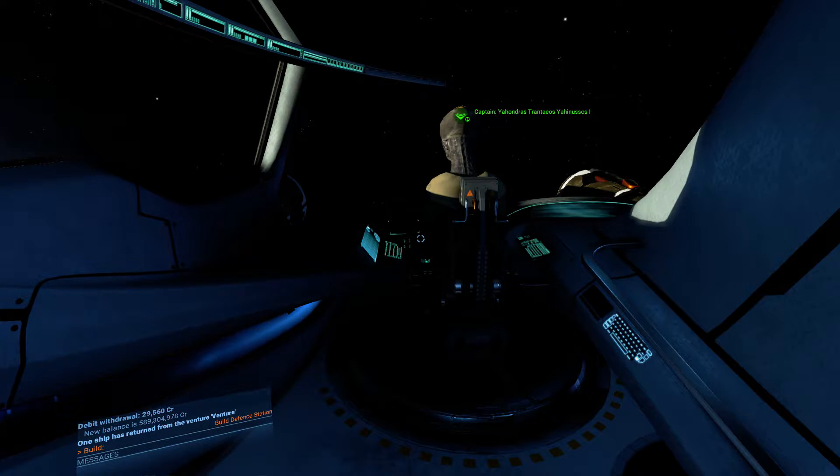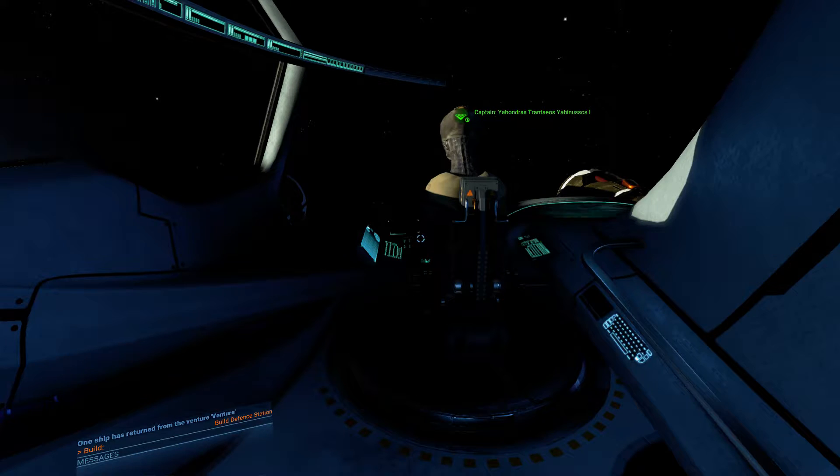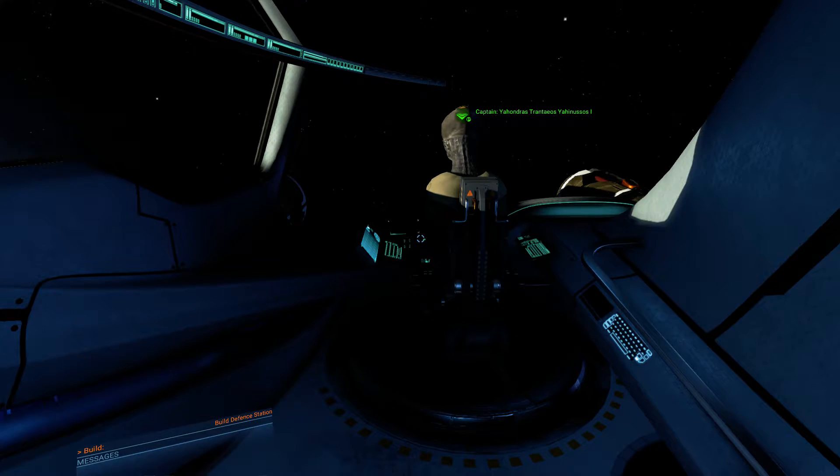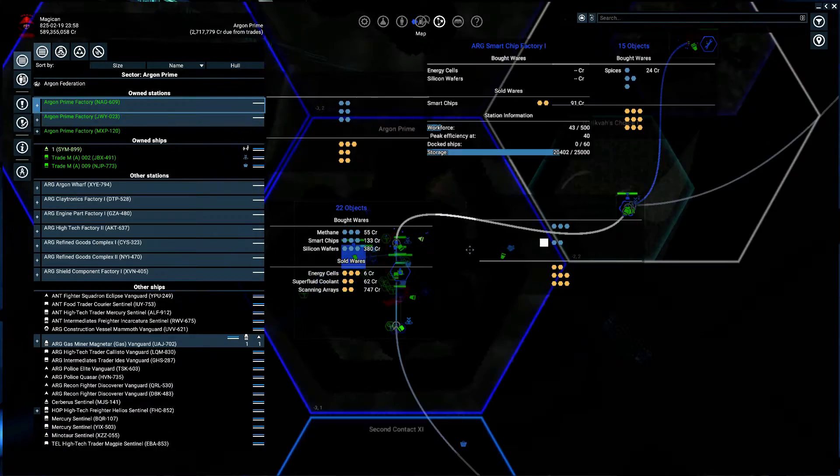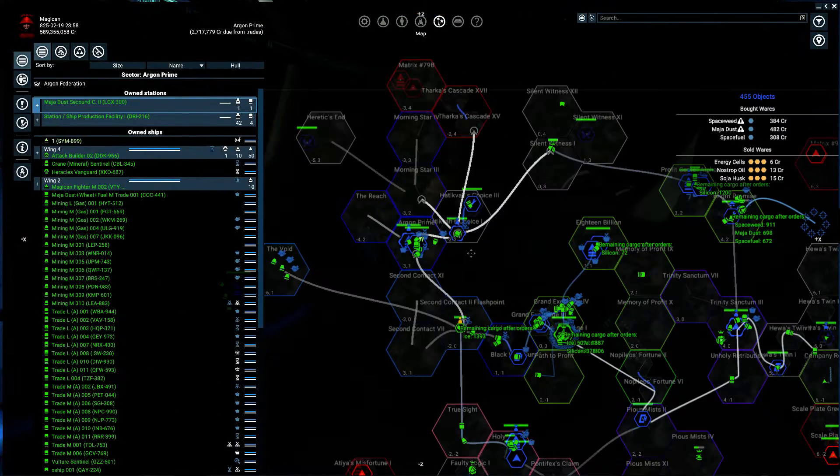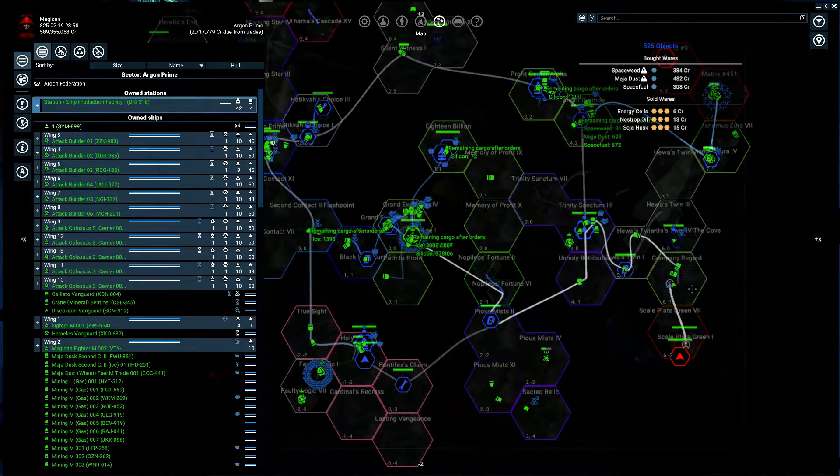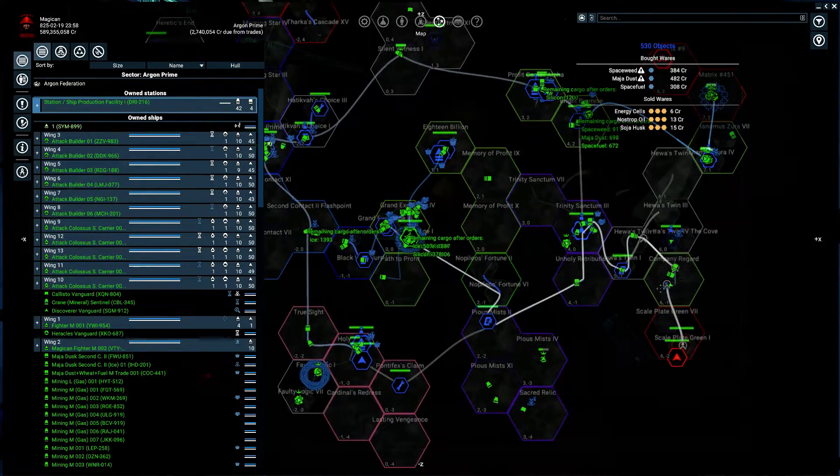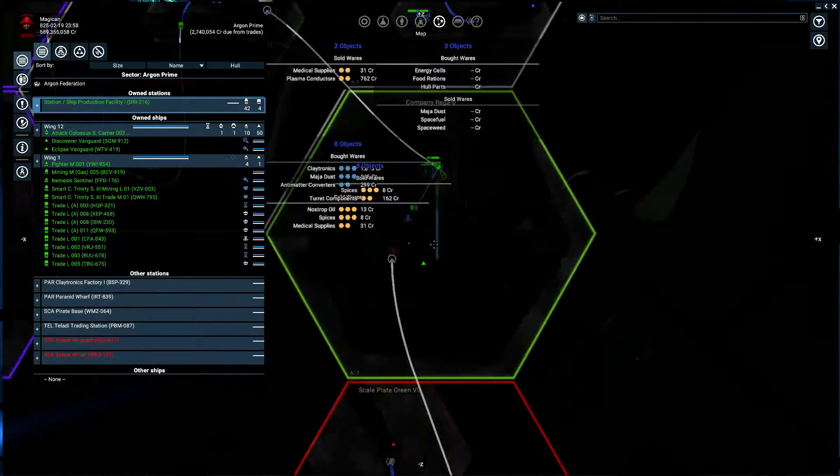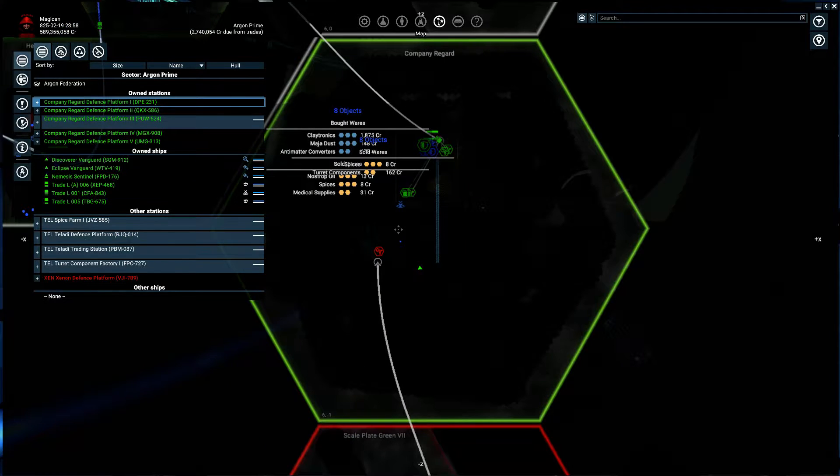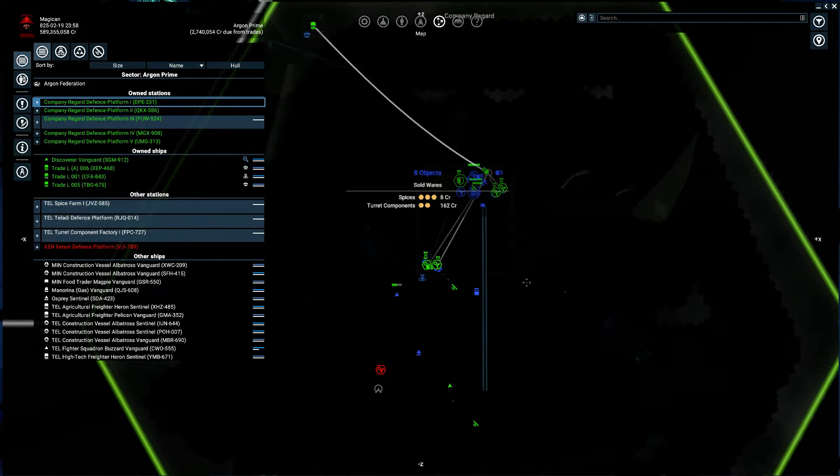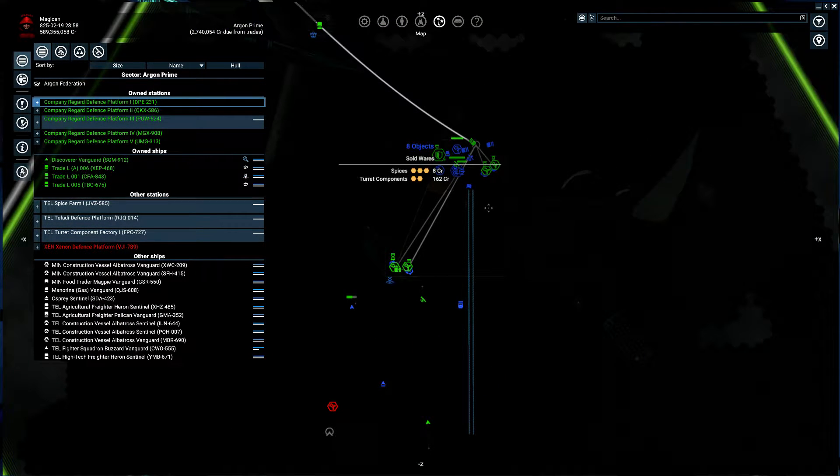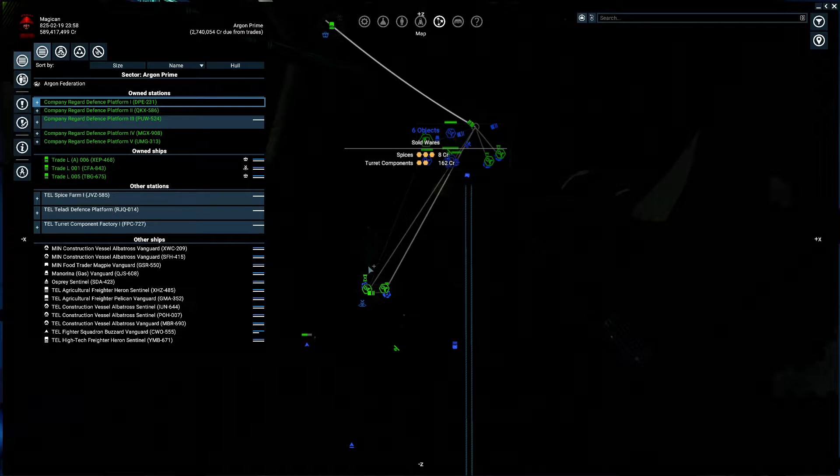Welcome back to X4 Foundation. I'm Magican and last time I did some more of these stations here in Company Regarde. I have a lot of stations actually. I have five stations.